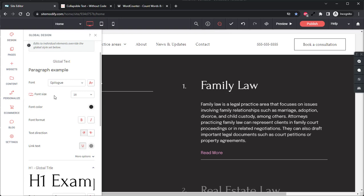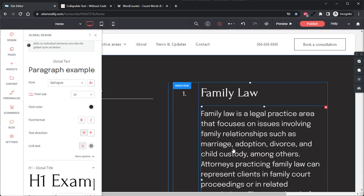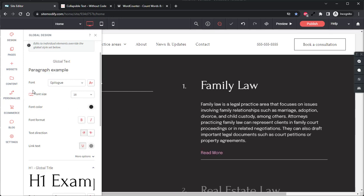For example, if we change the font size from 18 to 30, we can see here that the widget has automatically updated as well to pull in and use that 30 font size. We can set this back to 18.